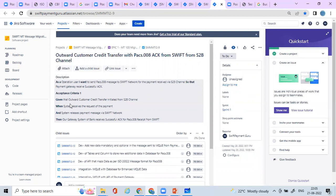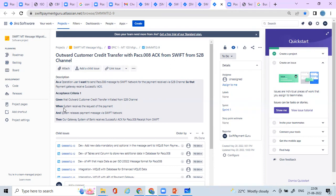As an operations user or as a system, I want to send pacs.008 messages to the SWIFT network for payments received by the S2B channel, so that the payment gateway receives a successful acknowledgement. The acceptance criteria: given that an outward customer credit transfer is initiated from the S2B (Straight-to-Bank) channel, when the system receives the payment request and releases the payment message via the SWIFT network, then our bank's gateway system receives a successful ACK for the pacs.008 received.